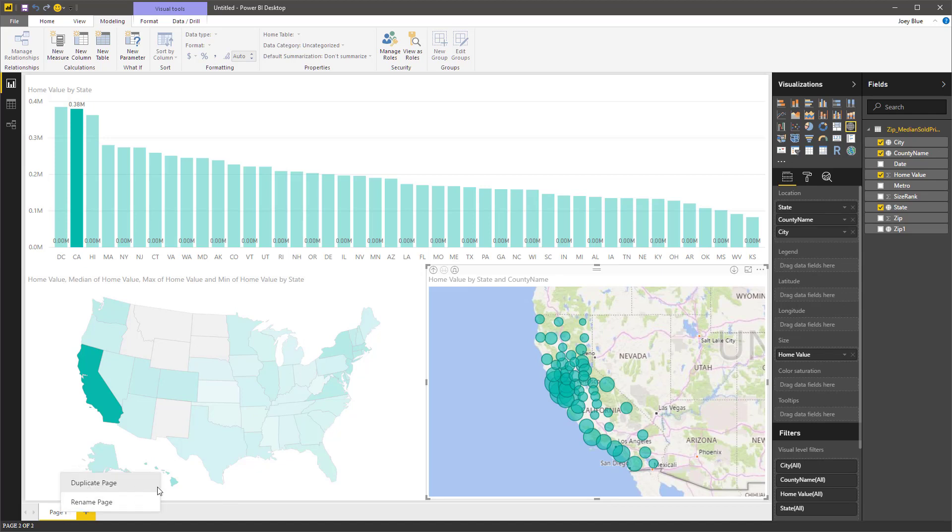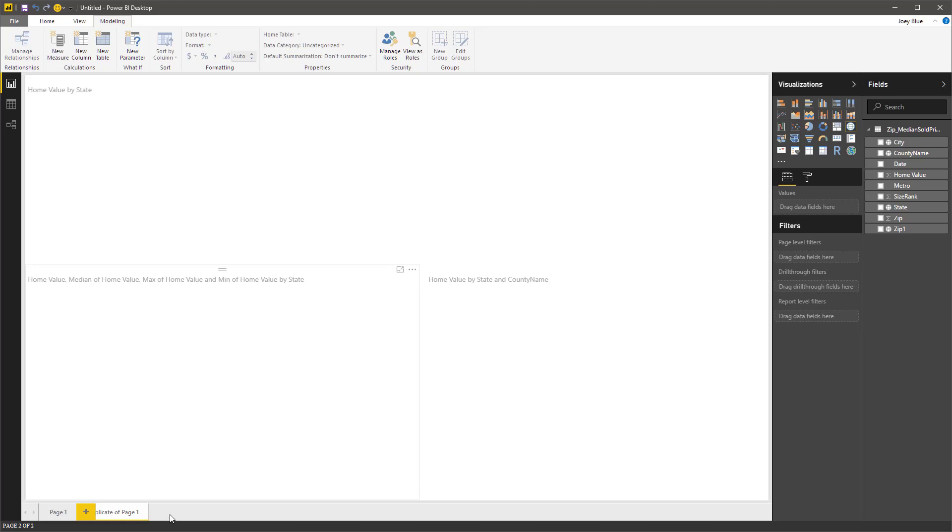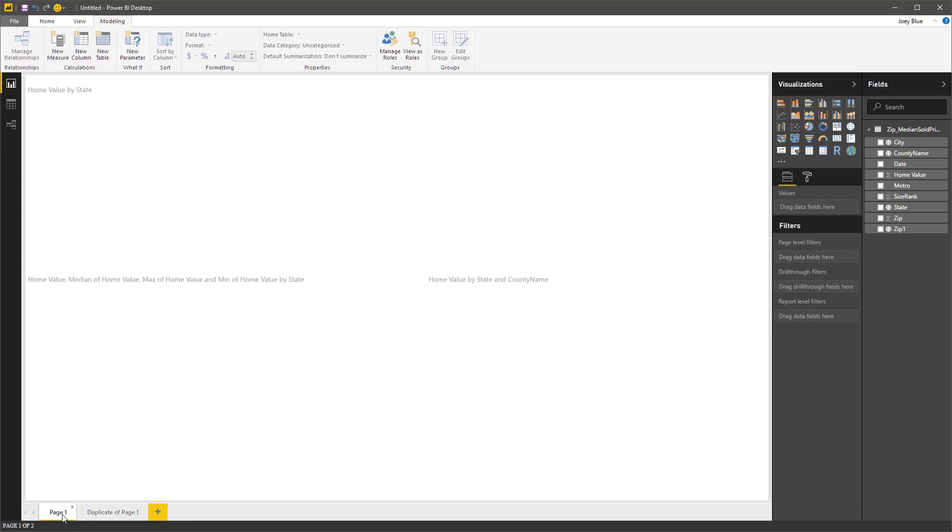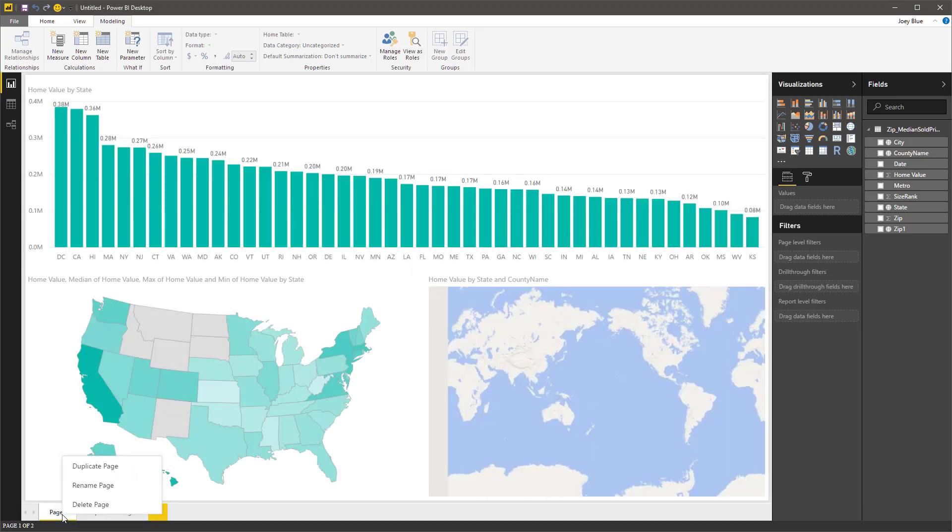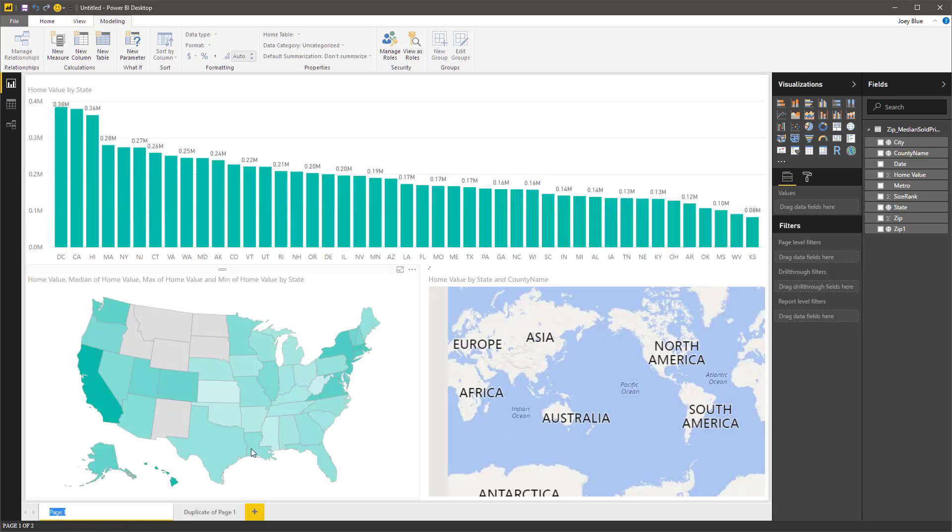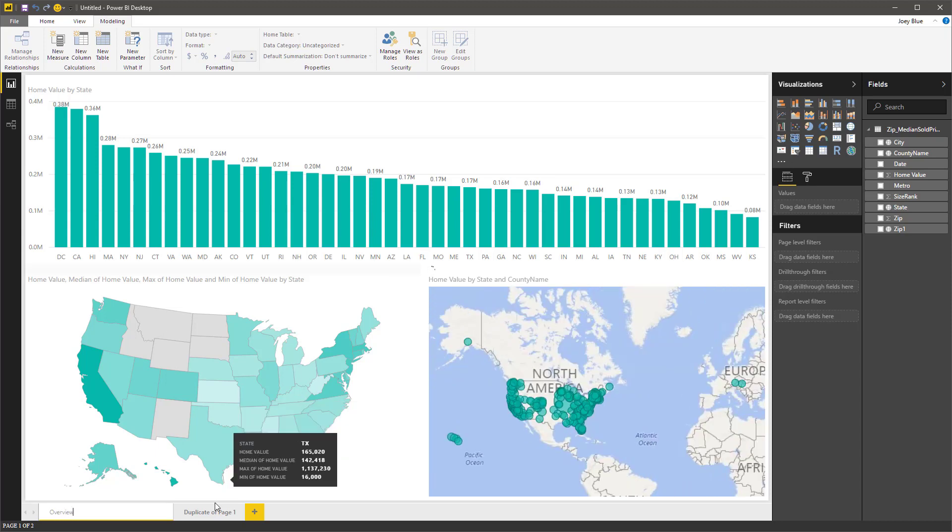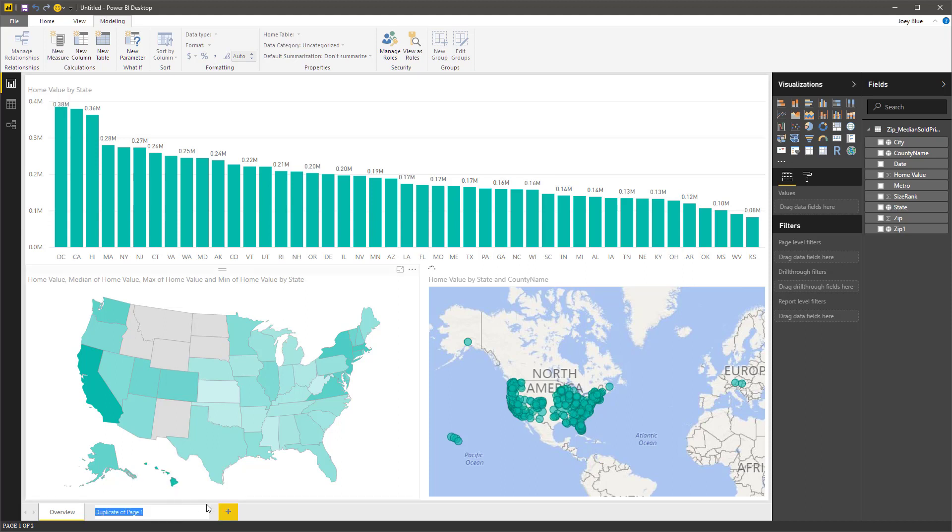Let's duplicate this page. Page one, I'm going to give it a name. We'll just call it overview. And then page two, I'm going to call this details for now.